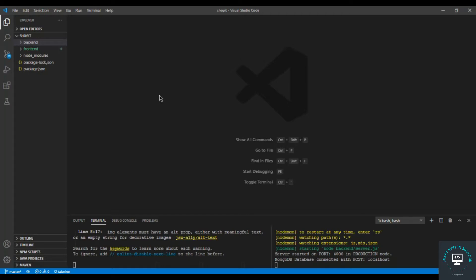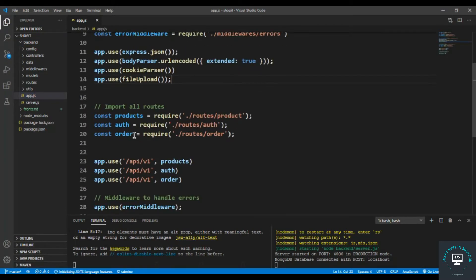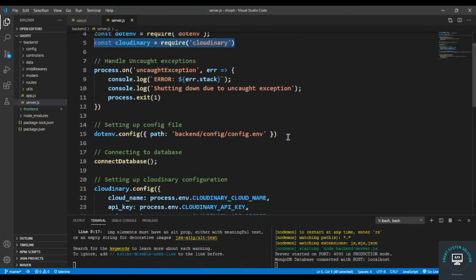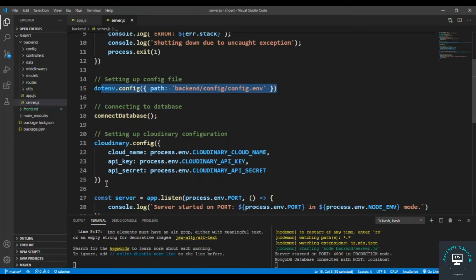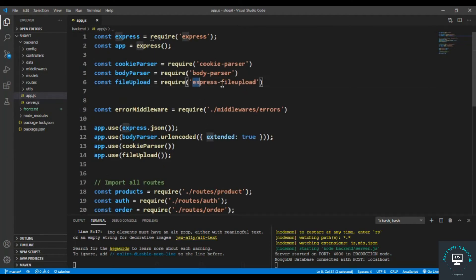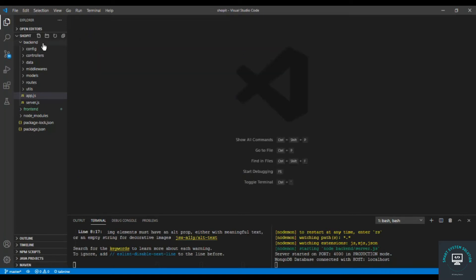From the previous video I have made some changes in my backend because we have added Cloudinary to our application. In app.js we had the Cloudinary config, but I moved that code to server.js because we need the process.env config variables there. I have also installed a package called express-file-upload and used it as middleware.